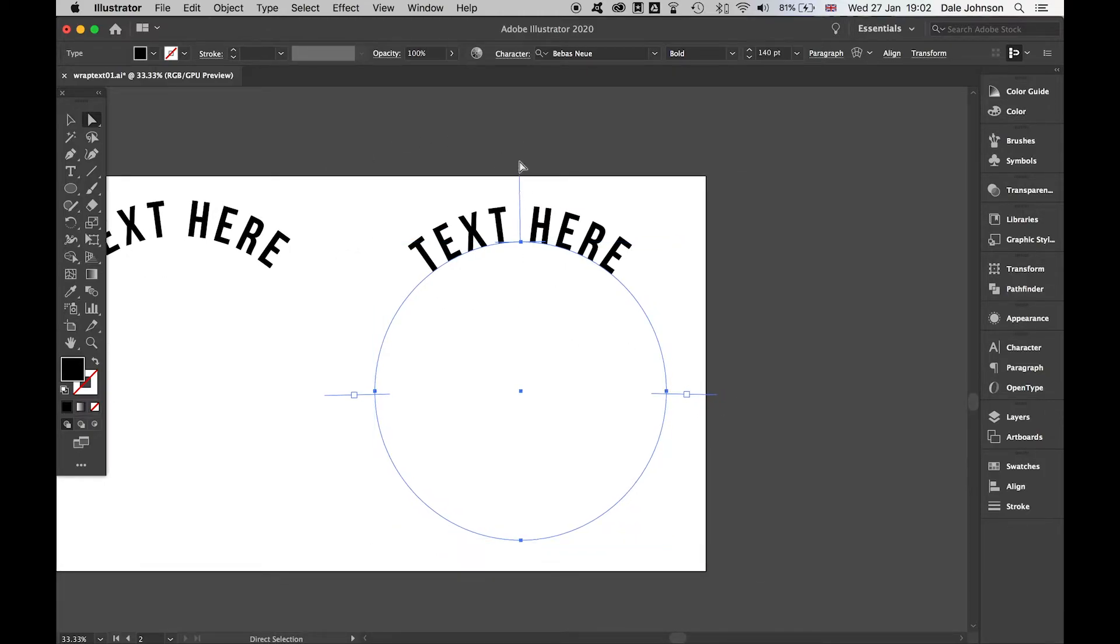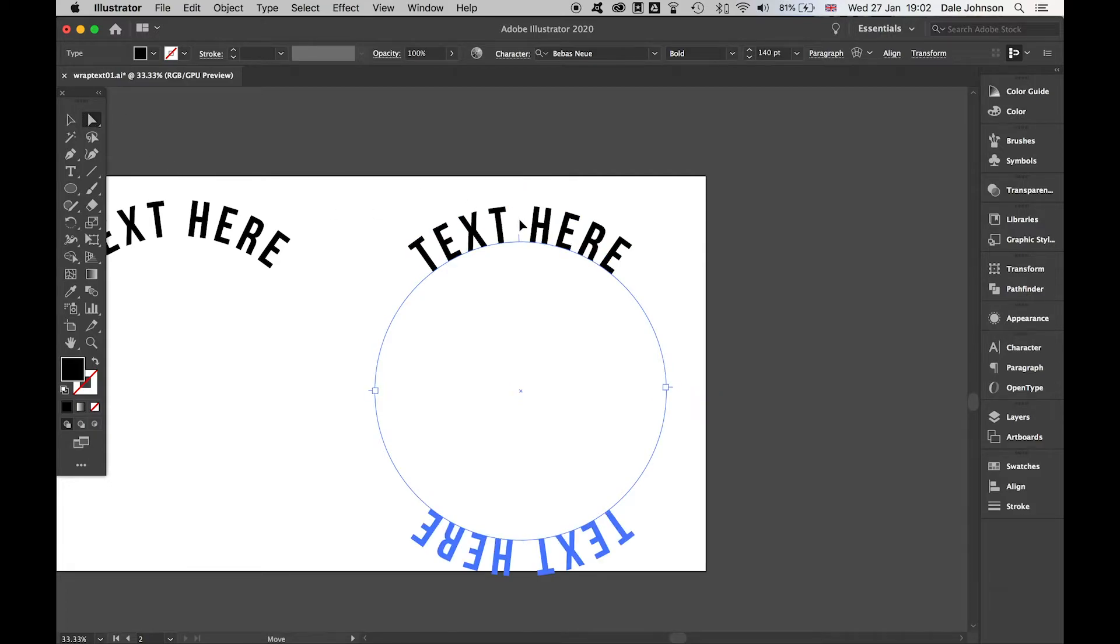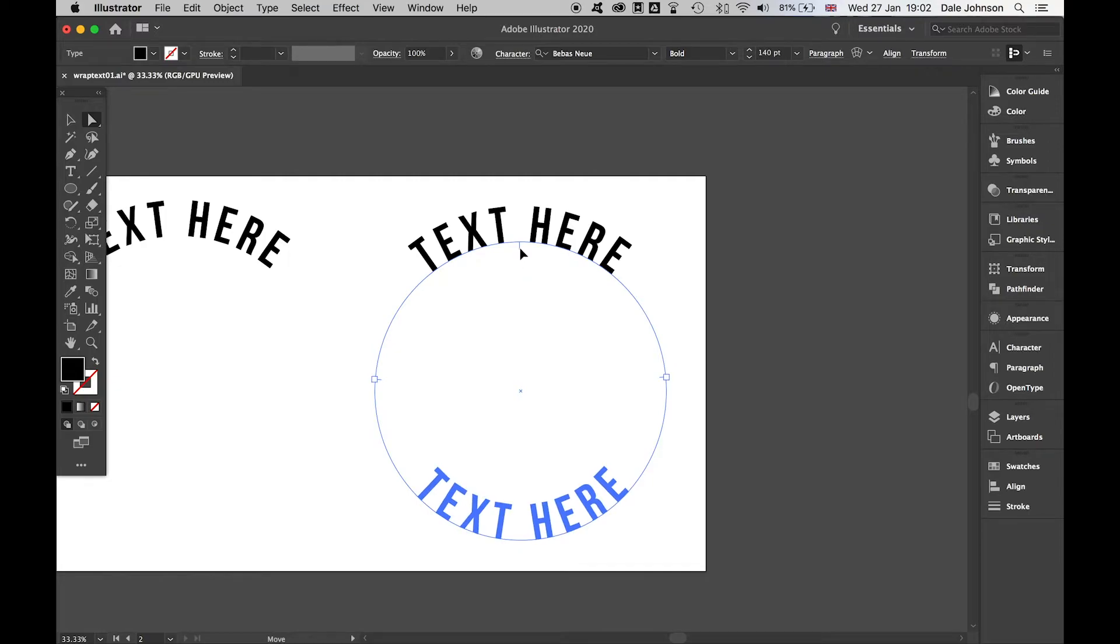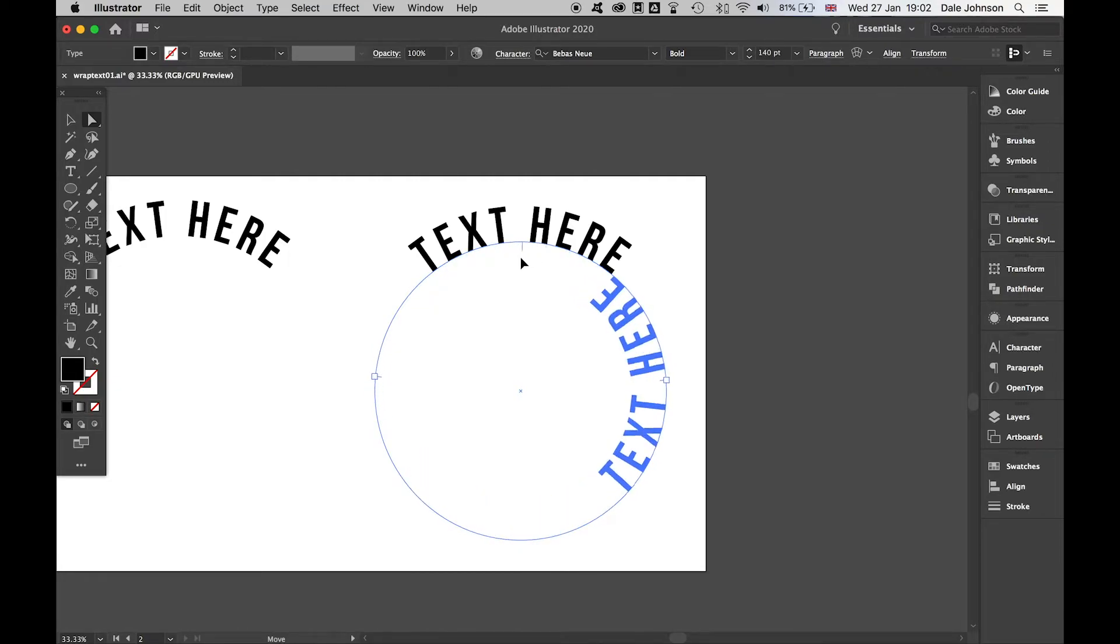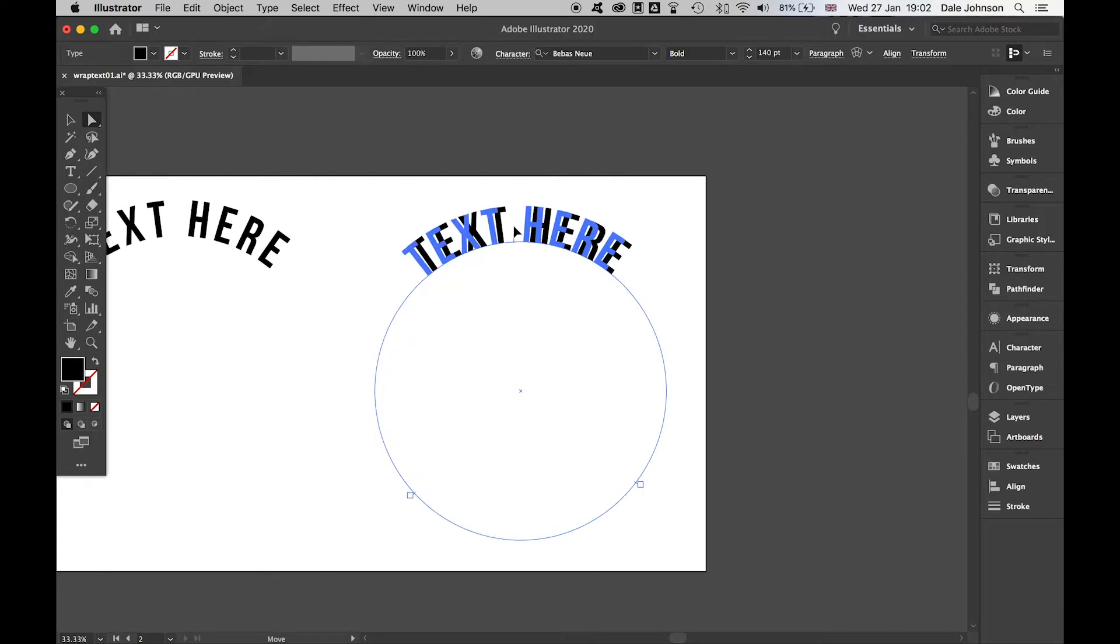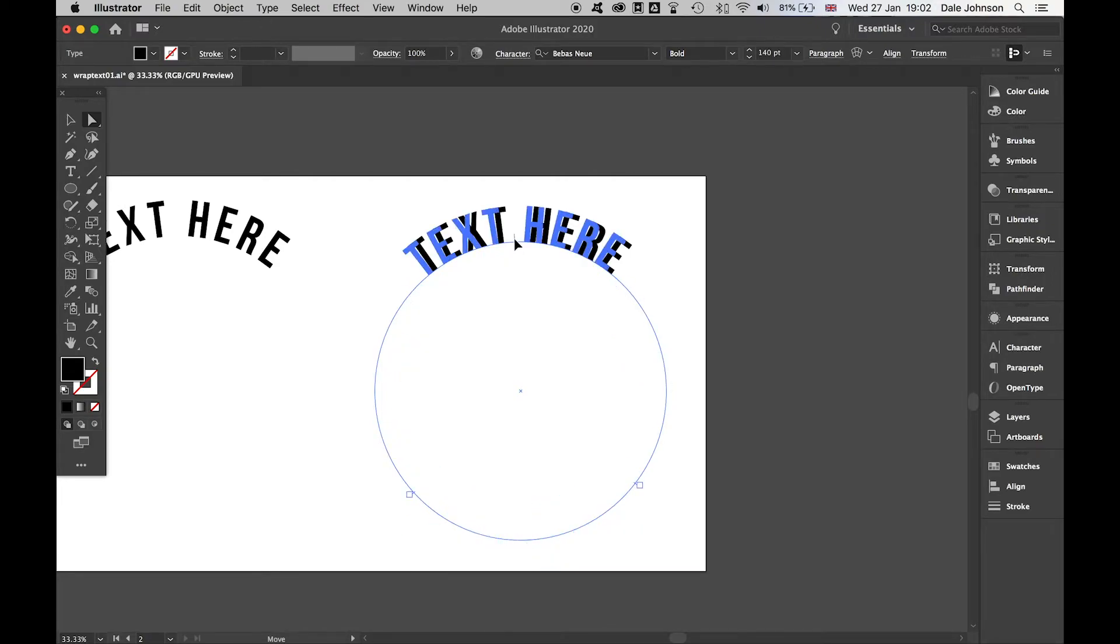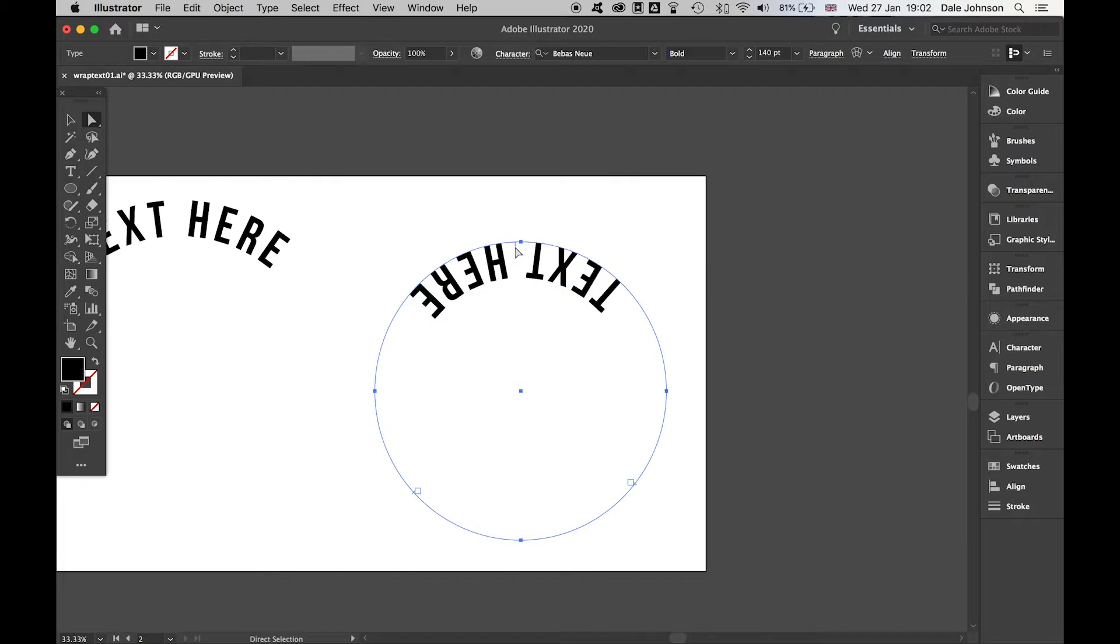With this one, you'll see this alignment line here. If I use the direct selection and I click and drag this in, I bring this onto the inside. You can see I'm clicking and dragging—if I click out I bring it back in.